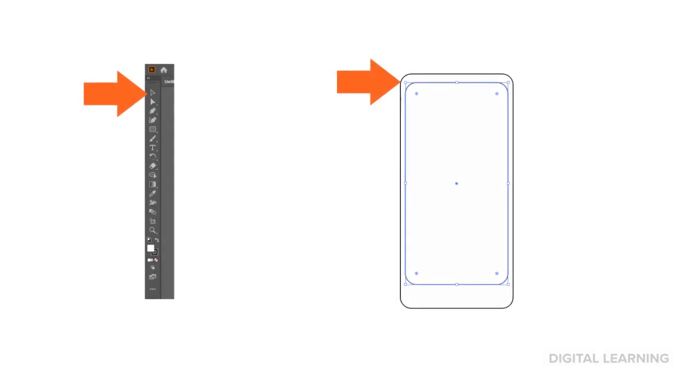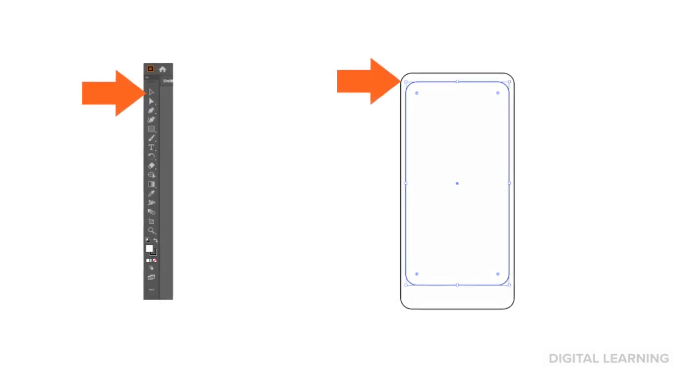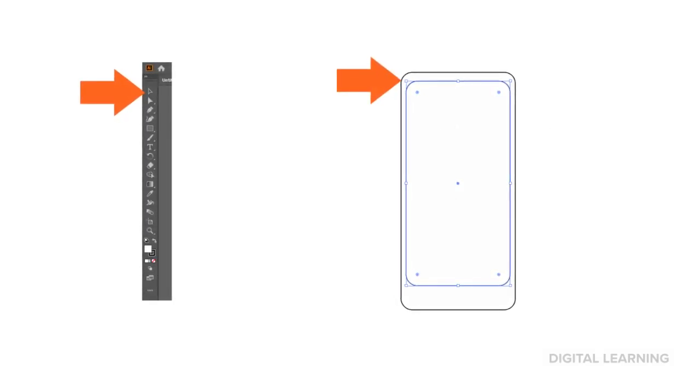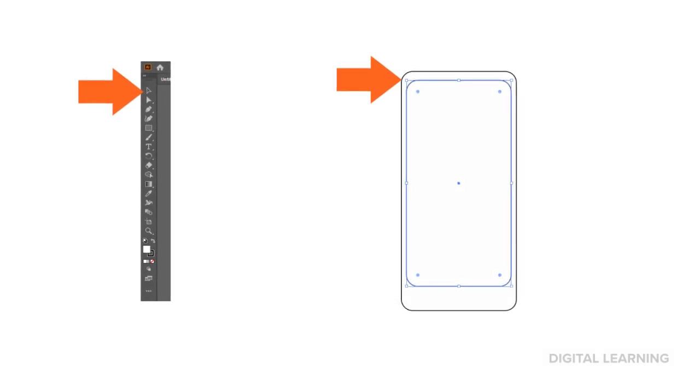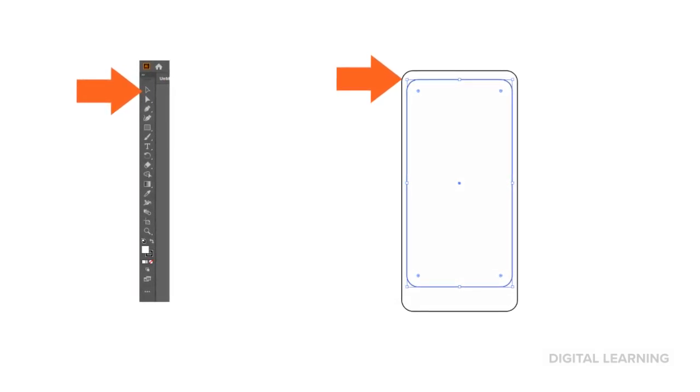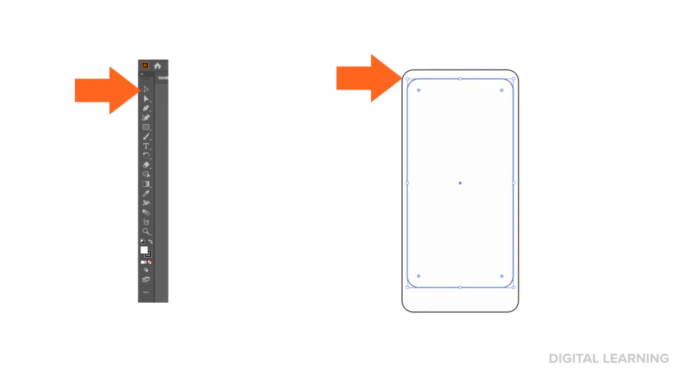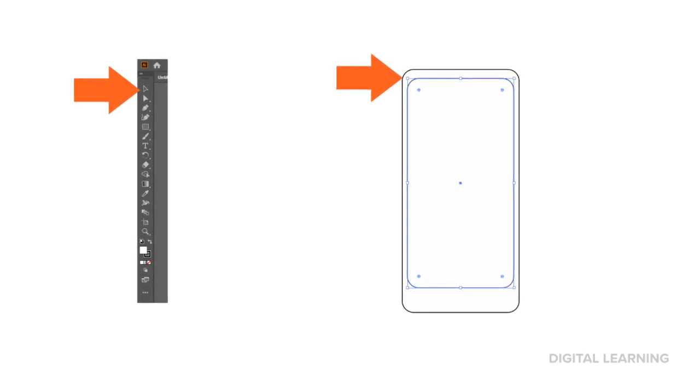In the Toolbar, choose the Selection tool. Grab the corner of your phone illustration, which is called the Handler, and resize the illustration until it looks like the screen of a phone.